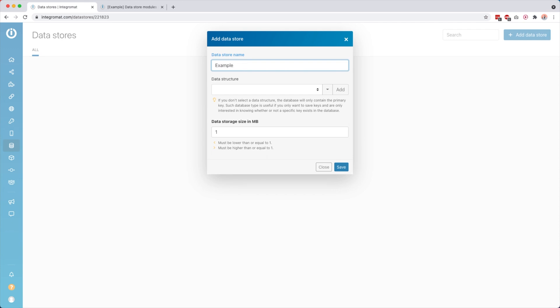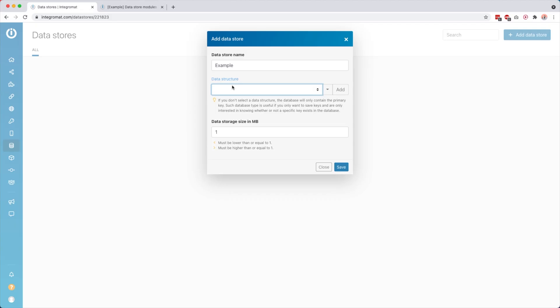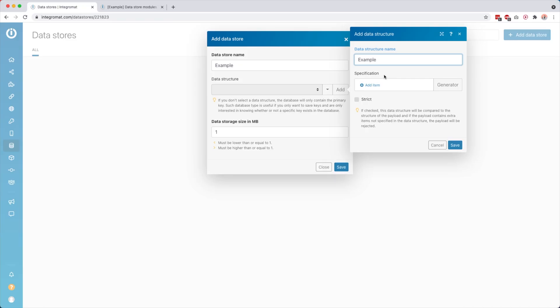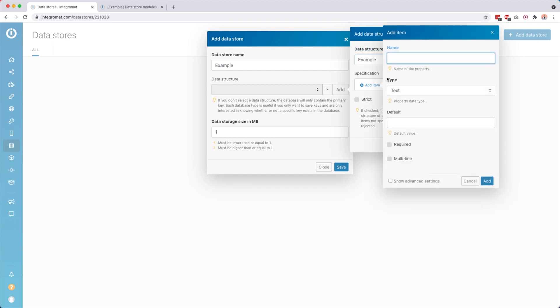So give it any name for the use case you want to use it for — I'll just call it 'example' right now. Then it will ask you to add a data structure. This sounds a bit technical but basically, if you compare it to a Google Sheet, all you have to do is add columns. So you go here to 'add' and give the structure a name — I like to give it the same name as the data store — and then we have to set some specifications about what kind of items we want to add.